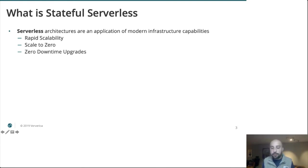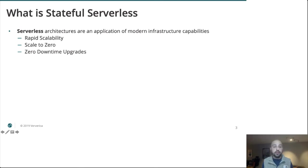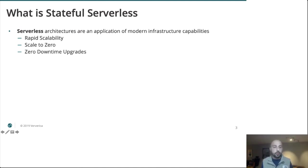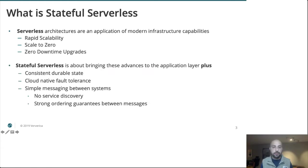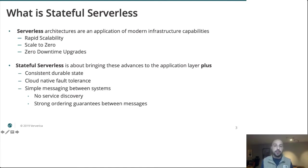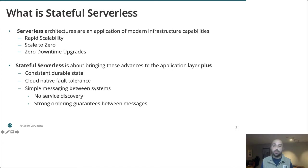If our business is running a web app and business is doing really well, traffic spikes, we need to go from one instance to three. We're no longer requisitioning hardware, installing VMs, setting up networks. Instead, we simply increase our replica accounts. Stateful serverless, at its core, is really just about bringing these advances to the application layer, along with some key primitives that any real-world application needs.